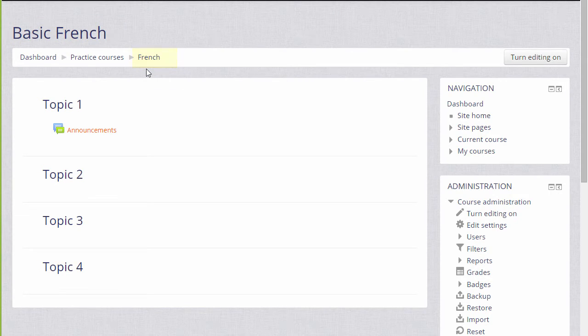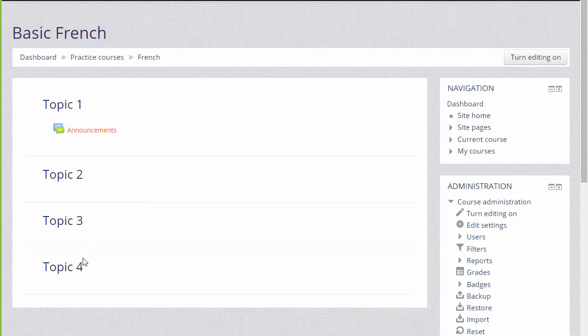You can also change the format, how your resources and activities are displayed. This course has numbered topics, for example, which can be renamed, as we'll see later.